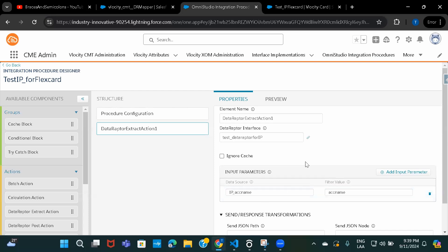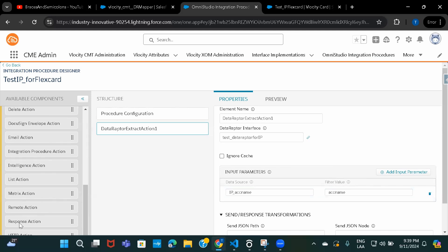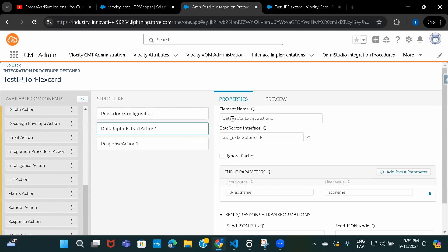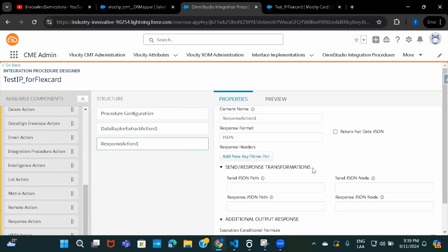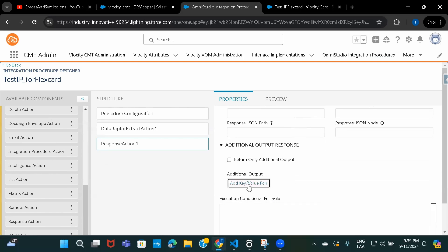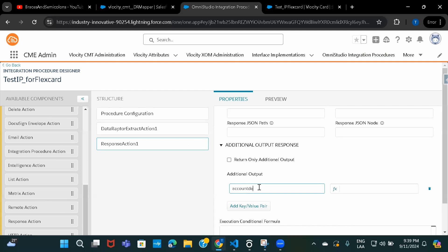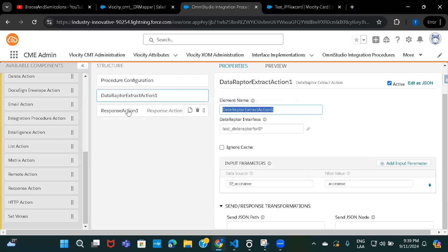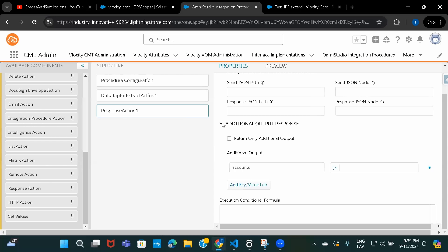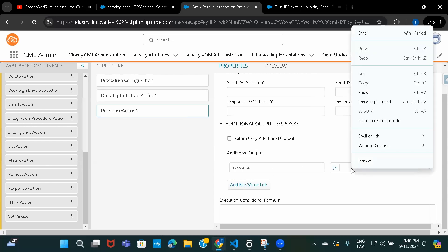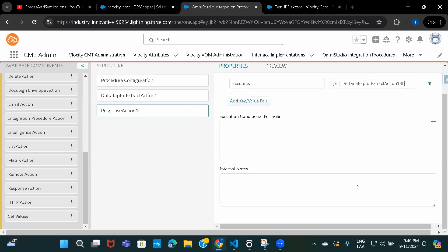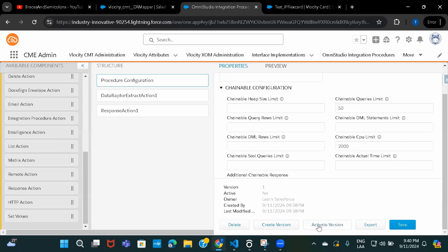Now let's add a Response action so that whatever results the DataRaptor returns, we can receive them in a property. Under Additional Output, let's add a key-value pair. I'll give the key name as 'accounts' and wrap the DataRaptor element name inside percent symbols. Now let's activate this so we can use it in the FlexCard — if it is not activated you cannot use it.